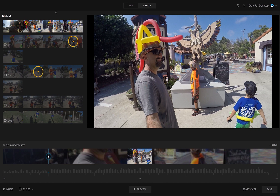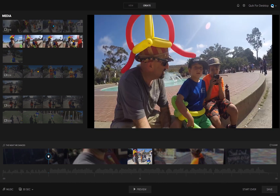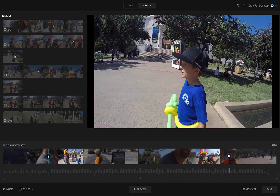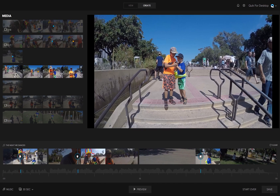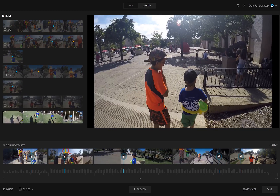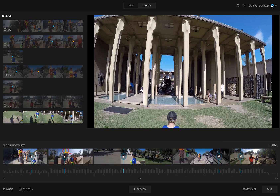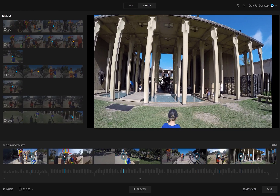If you edit highlights during Capture, those will show as orange dots. As you continue to add highlights, the storyboard automatically adjusts the length of each one to stay perfectly synced to the default soundtrack.